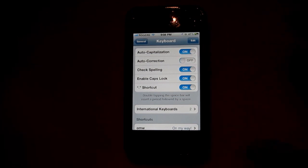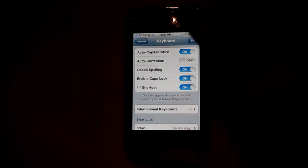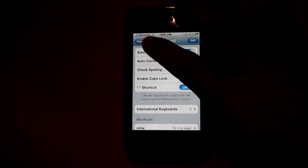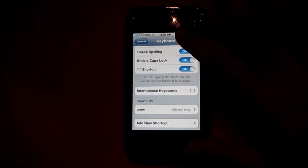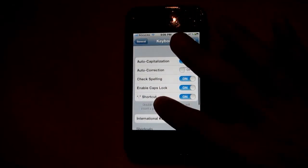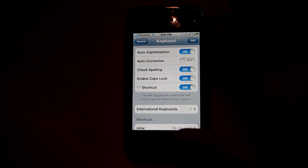To turn the autocorrect off, all you have to do is turn off the autocorrect toggle, and you're pretty much done. If you want to change any of these other settings, you can do that as well in this settings tab.